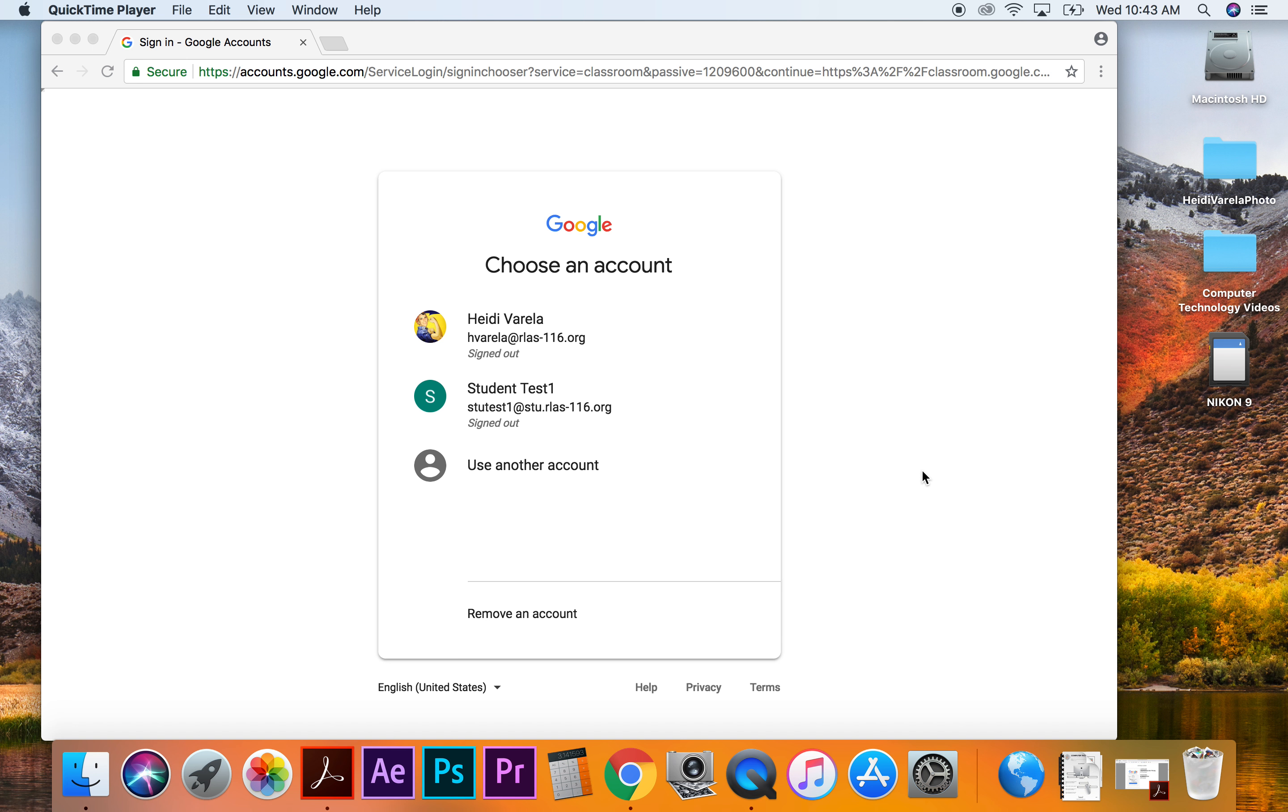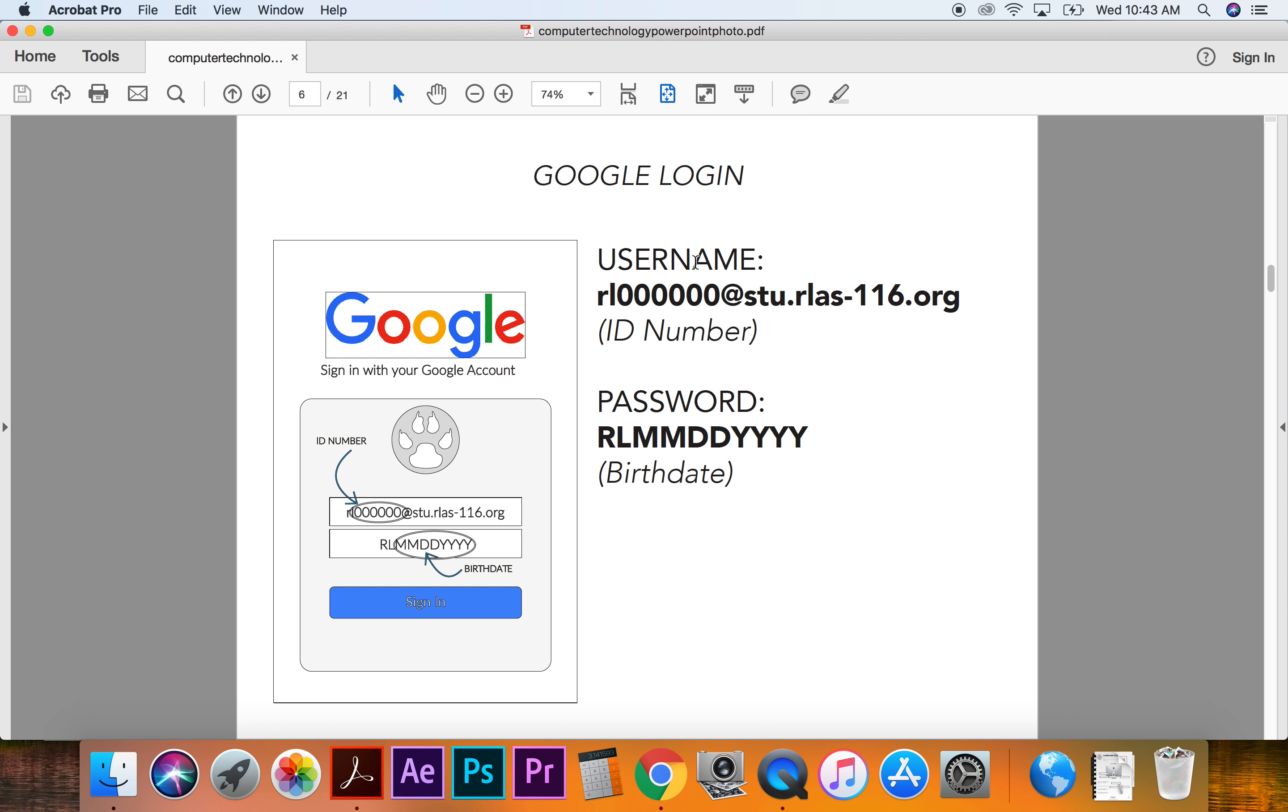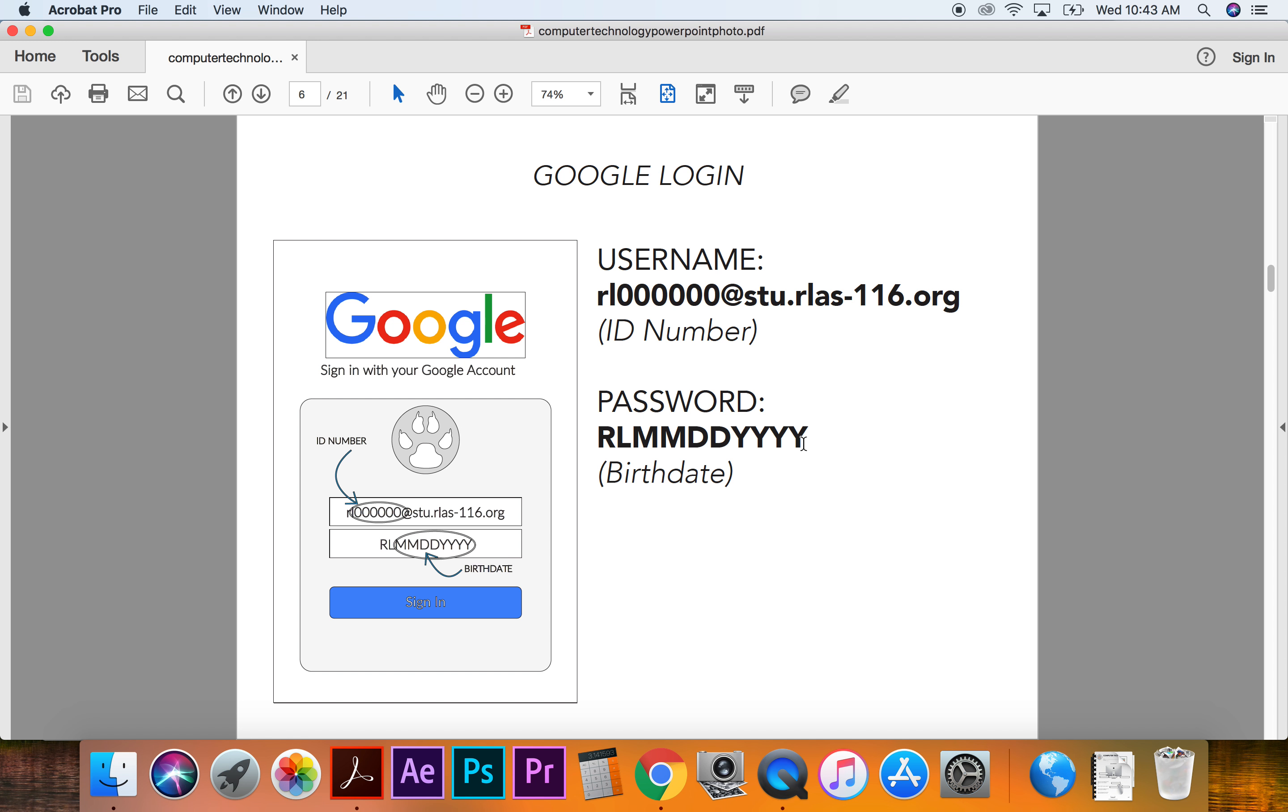So you guys are going to log on to your Google account. Again, to log in, your username is RL followed by your ID number at stu. And then your password should be capital RL followed by your birth date. Make sure you have your full year. Unless you've changed it, then you got to go to the library to figure out what your new password is if you haven't figured it out.